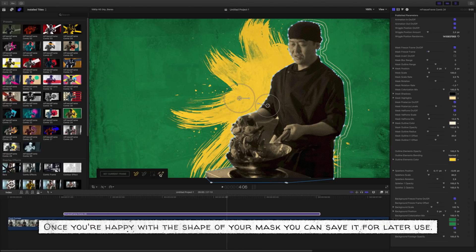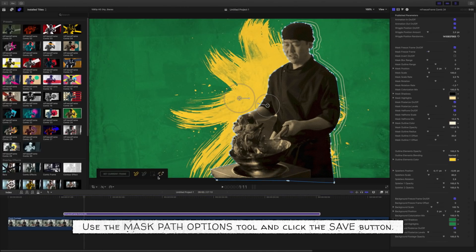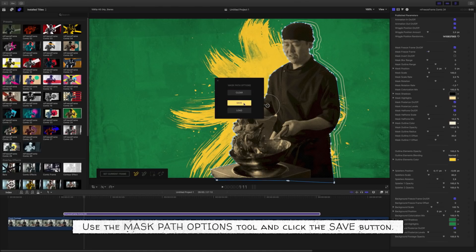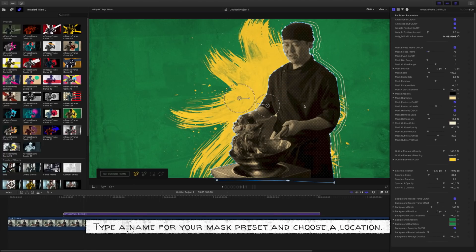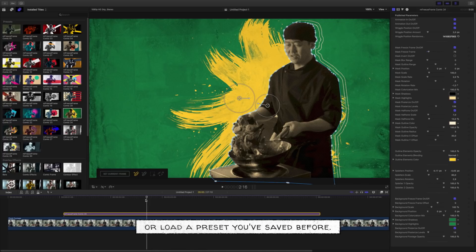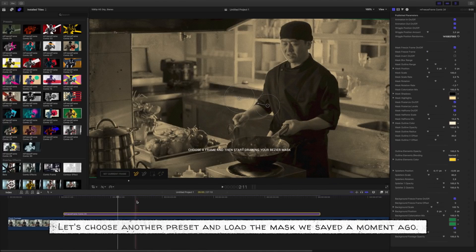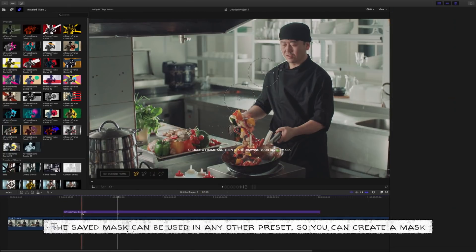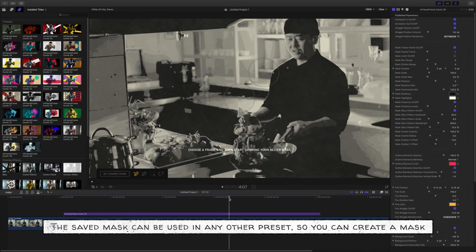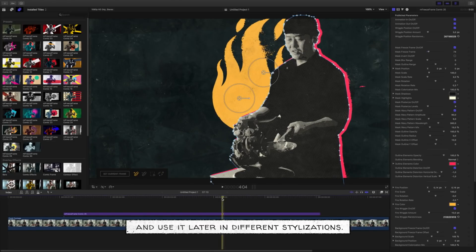Once you're happy with the shape of your mask, you can save it for later use. Use the Mask Path Options tool and click the Save button. Type a name for your mask preset and choose a location. Using the same tool, you can clear the mask completely or load a preset you've saved before. The saved mask can be used in any other preset, so you can create a mask and use it later in different stylizations.